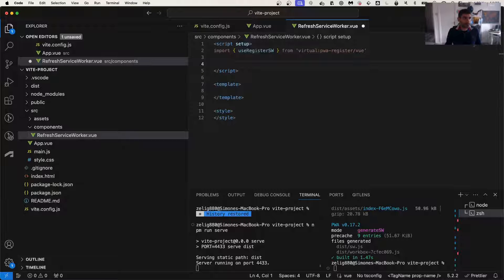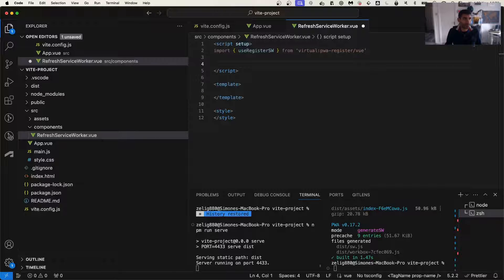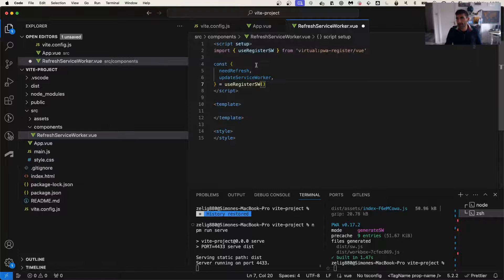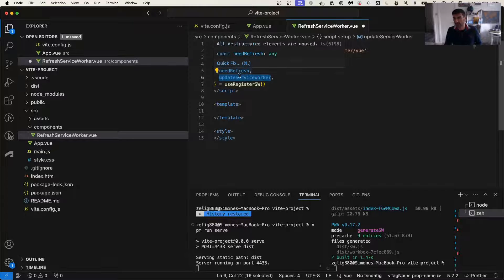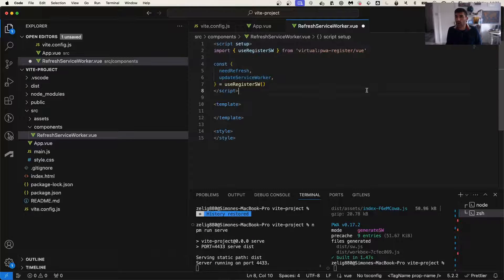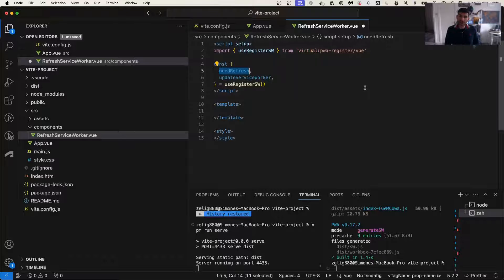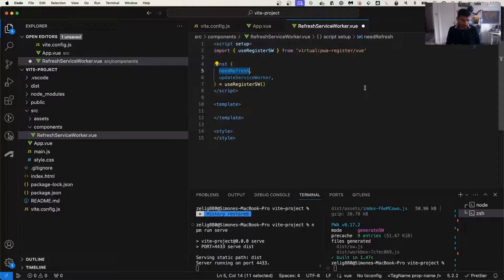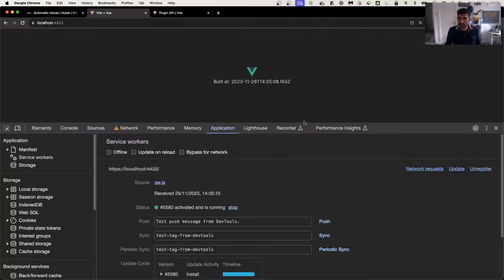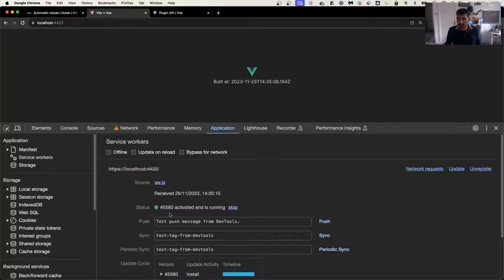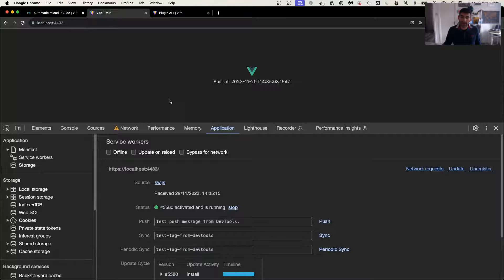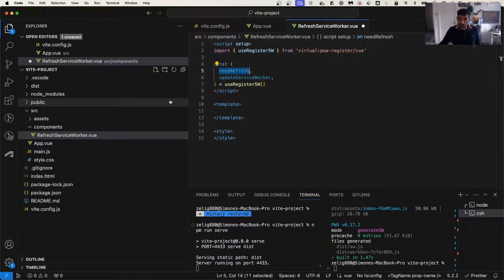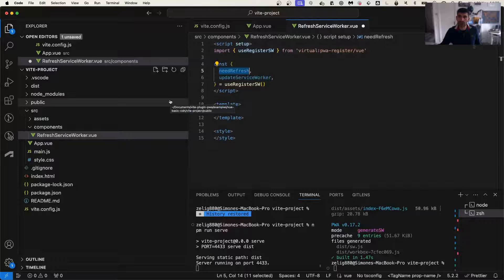And from that, we're going to use two different properties. We're going to use the first one that is called needRefresh. needRefresh is going to be triggered when the application knows that there's a new service worker. So if we go back in our app, every time that there's a little line with the new updates, that's when the needRefresh will trigger.